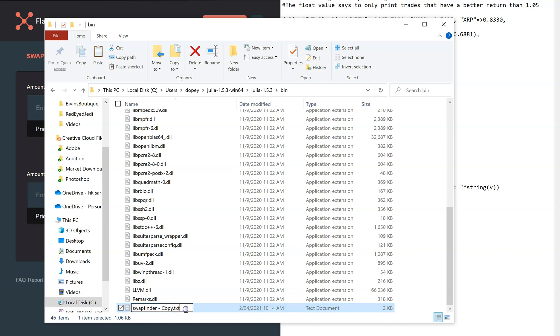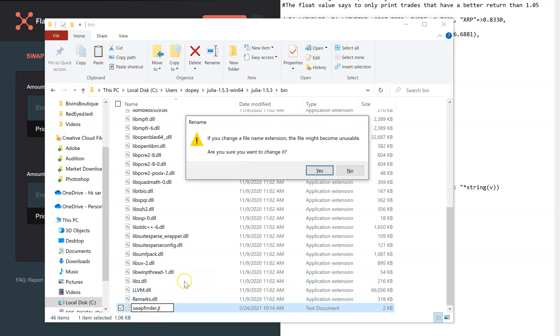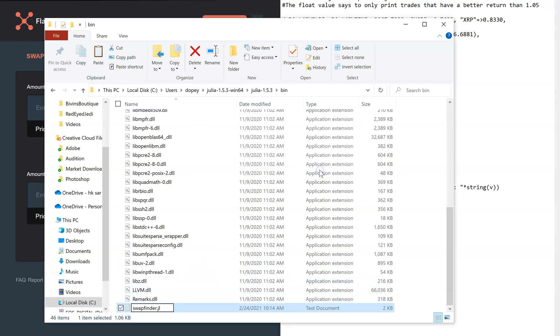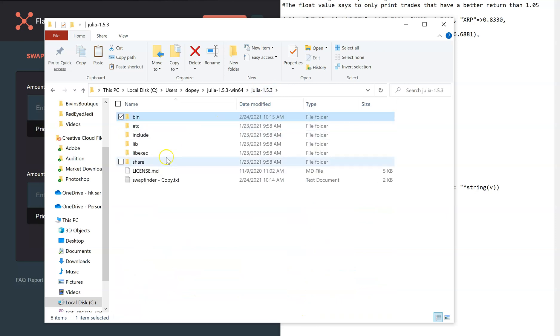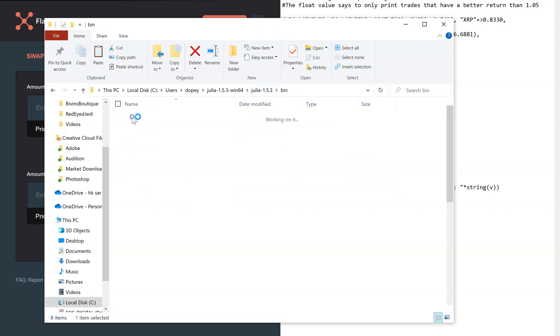Now that I'm in here, you're going to want to paste that text file we made. So I'm going to do control V and you see it put swap finder down here. Now what I'm going to do is change the name. I'm going to get rid of that copy dot txt and I'm going to type in dot jl, so it says swap finder dot jl. Once I'm done, enter. Yes, I want to change it. Now it's a Julia language file.